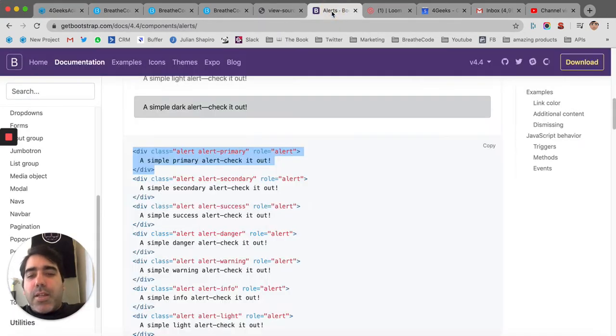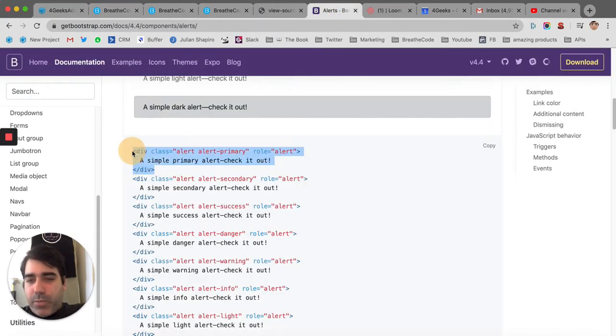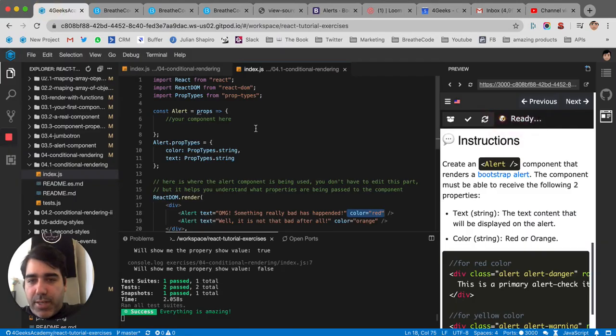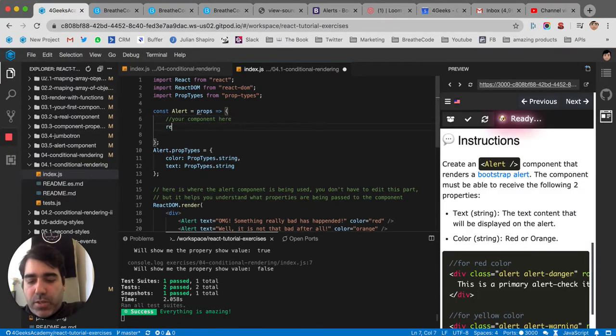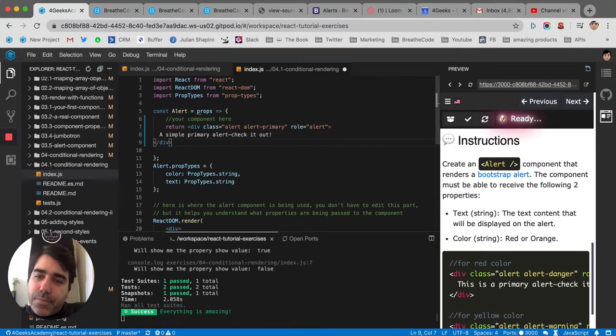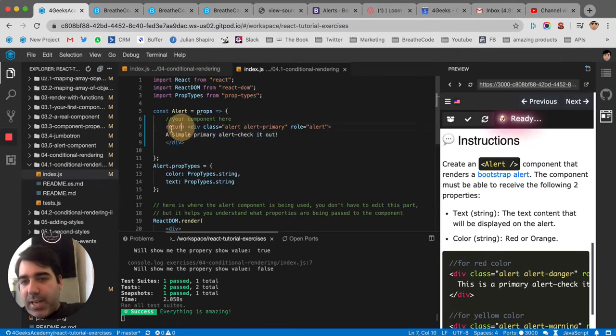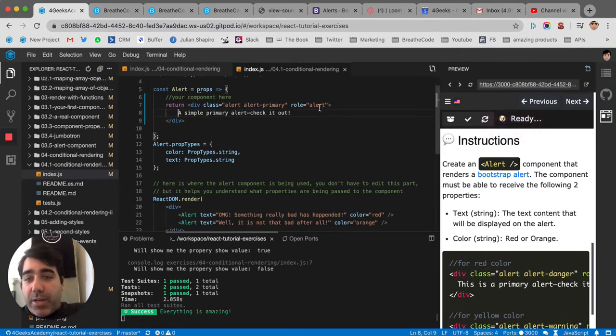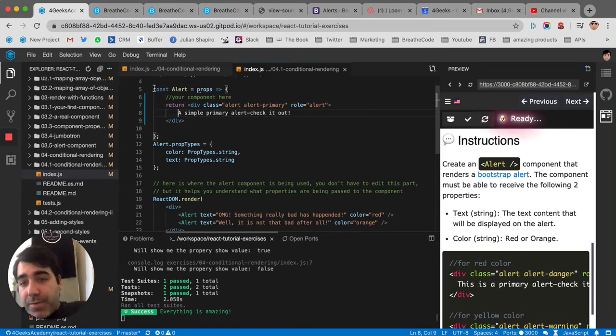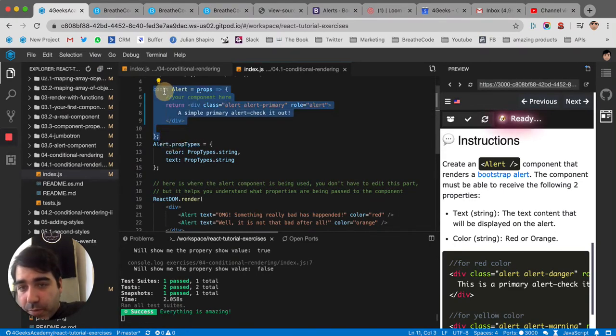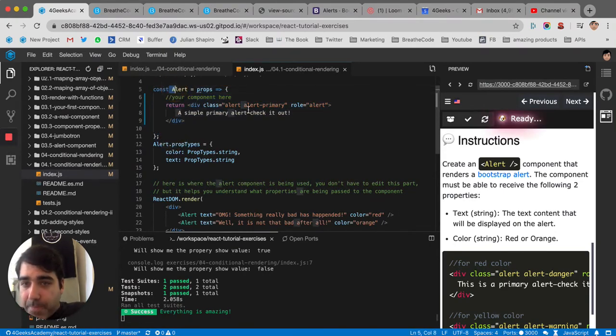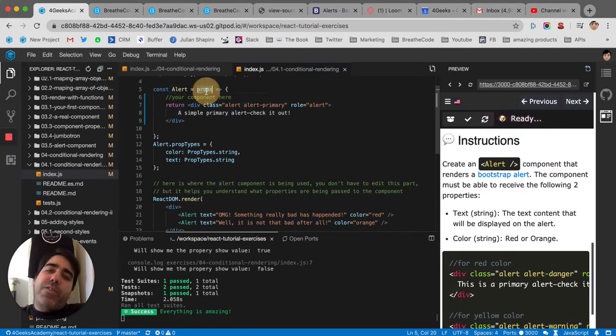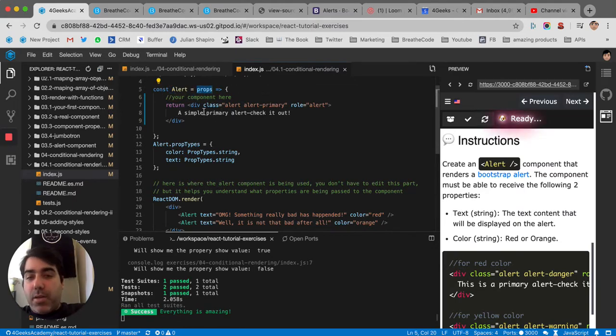The classic alert, as we saw in the previous exercise, in Bootstrap HTML looks like this. So if we want to make it a React component, we put it in a function like this. We start the function with a capital letter, remember, and then we receive in properties whatever we want to customize that alert.